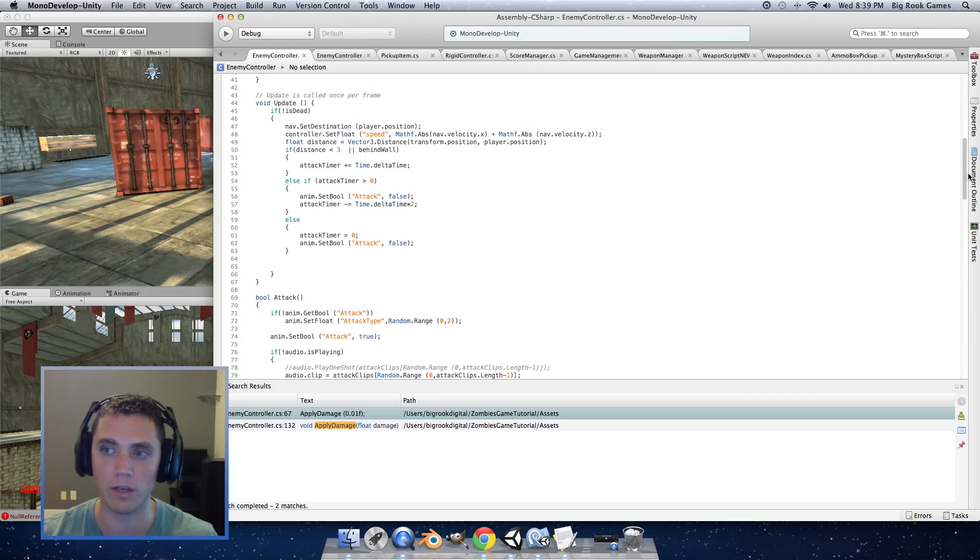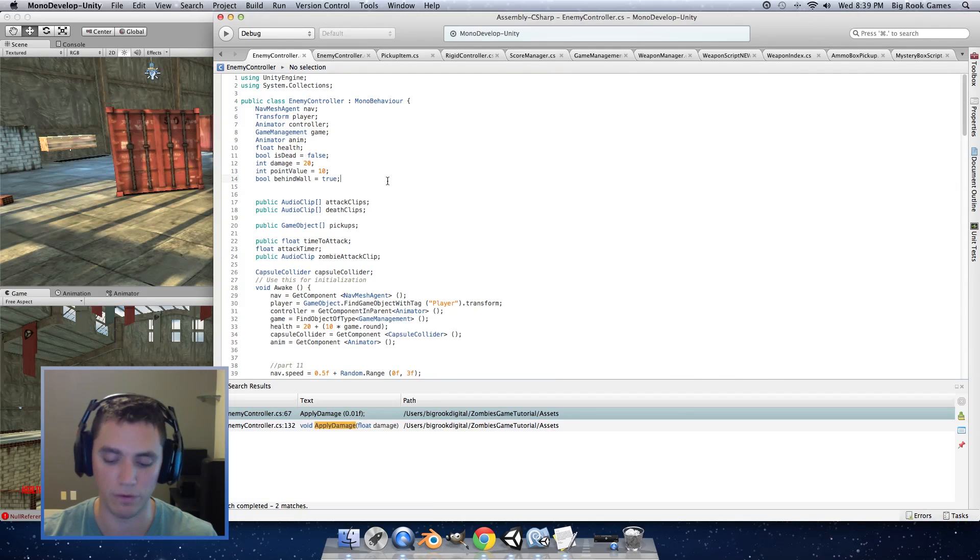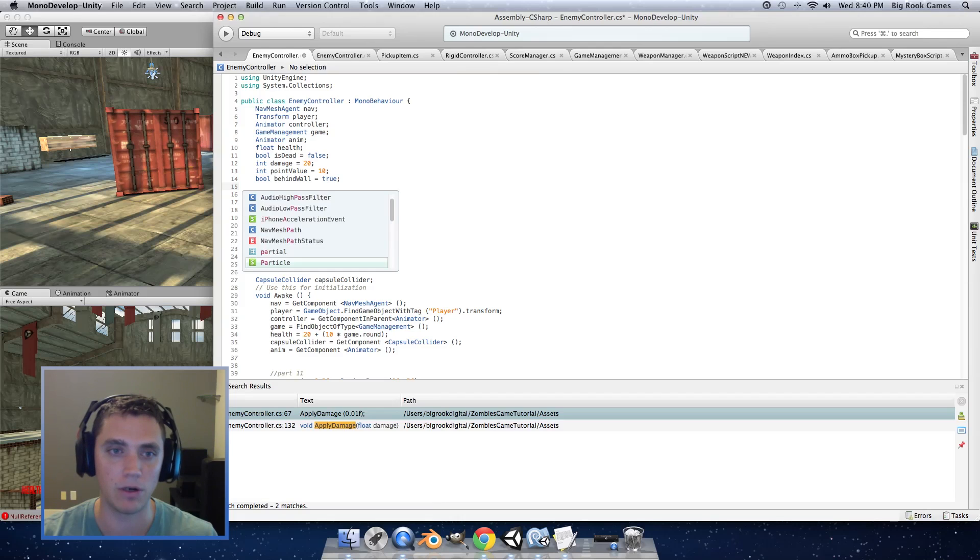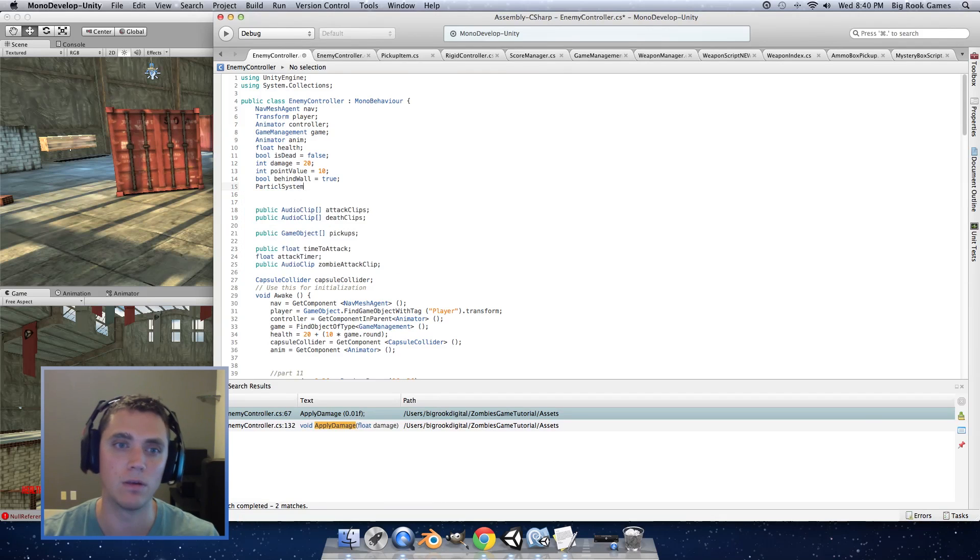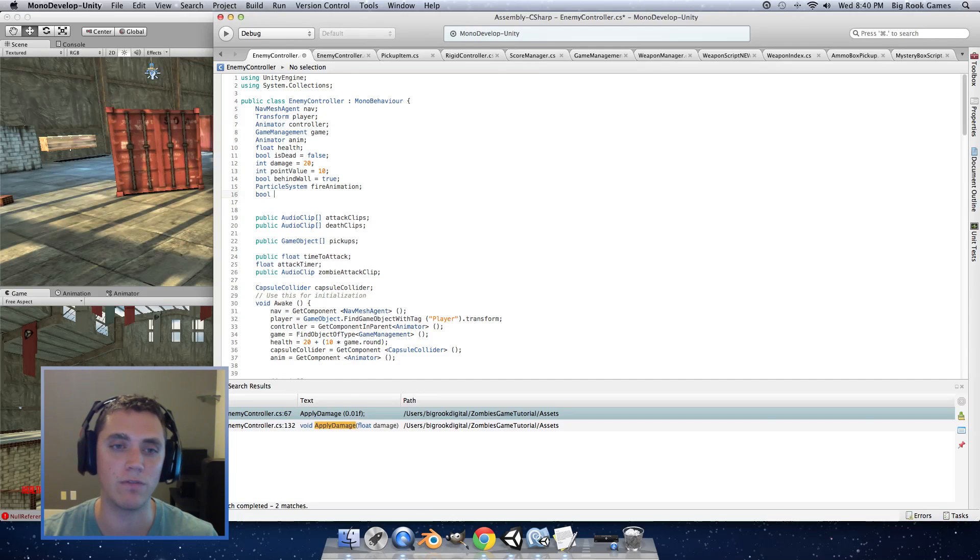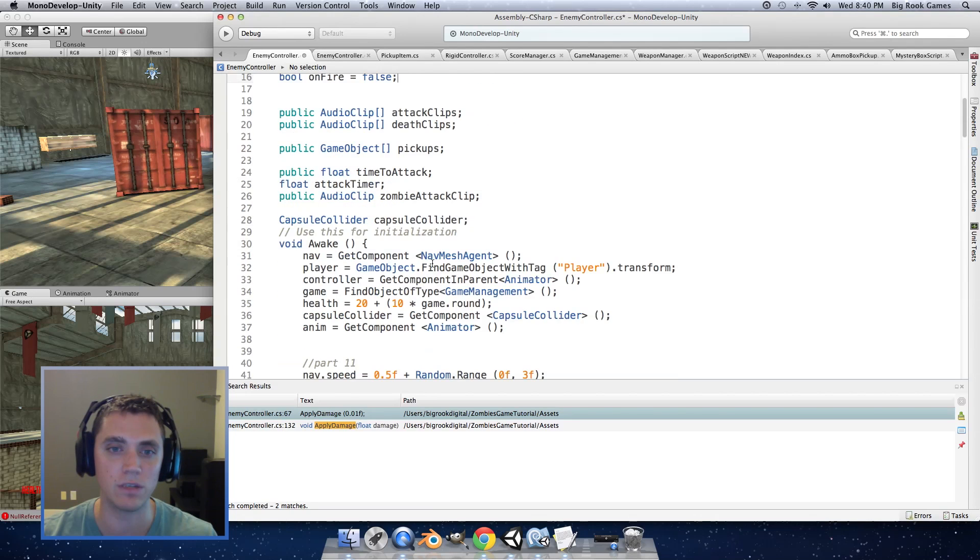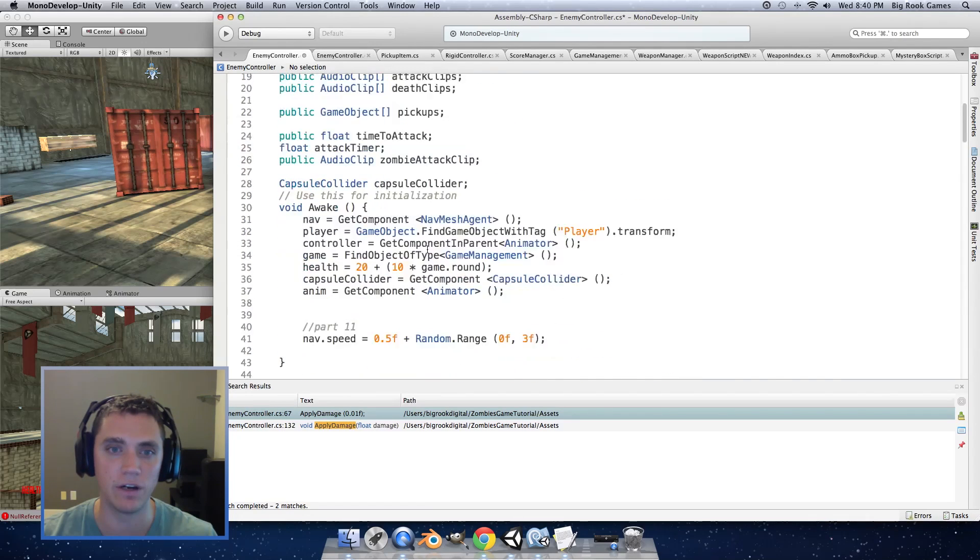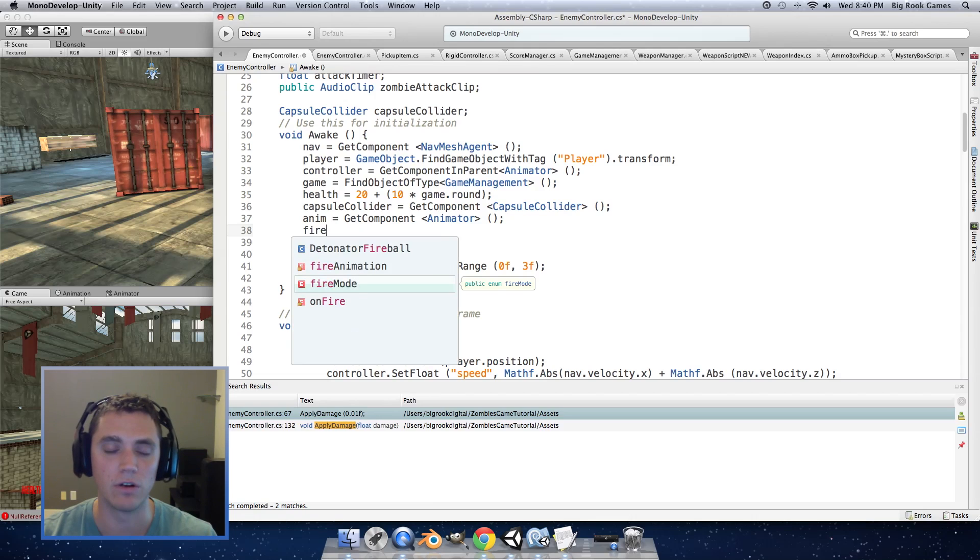Now we want to get a reference to the particle system so first we are going to define a particle system fire animation and also we want to track if the enemy is on fire so bool if on fire and then set the default to false.